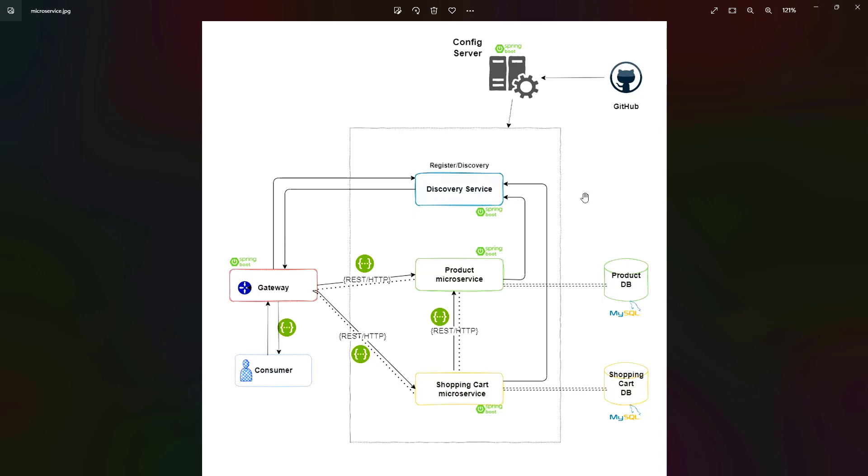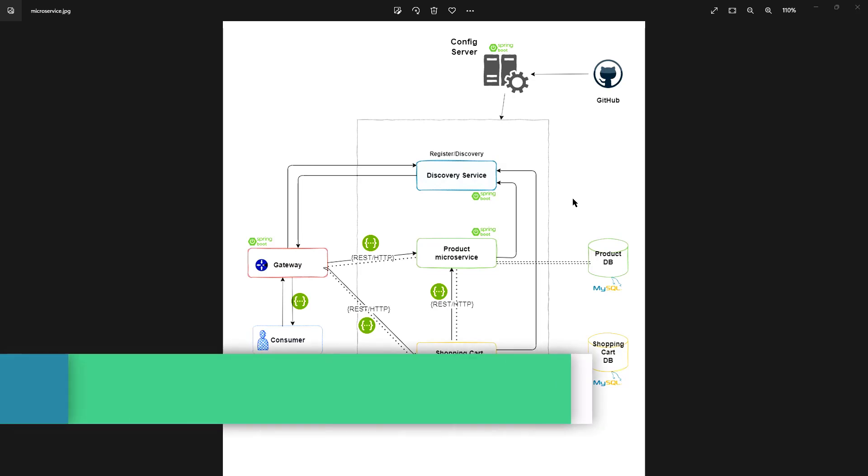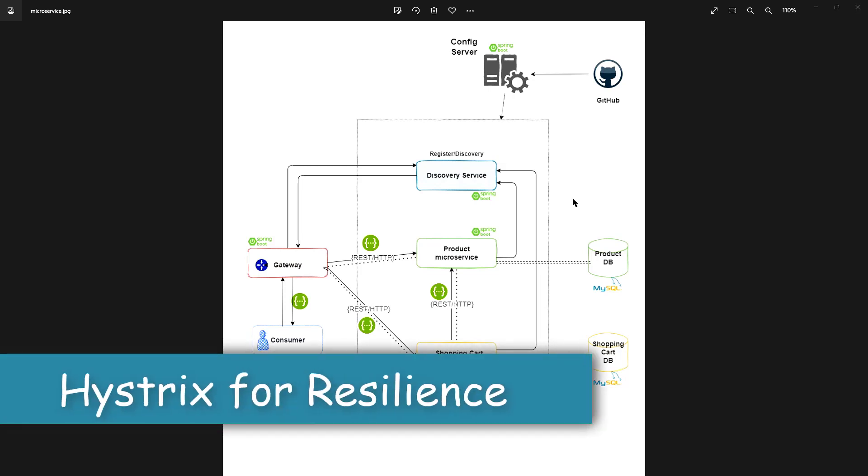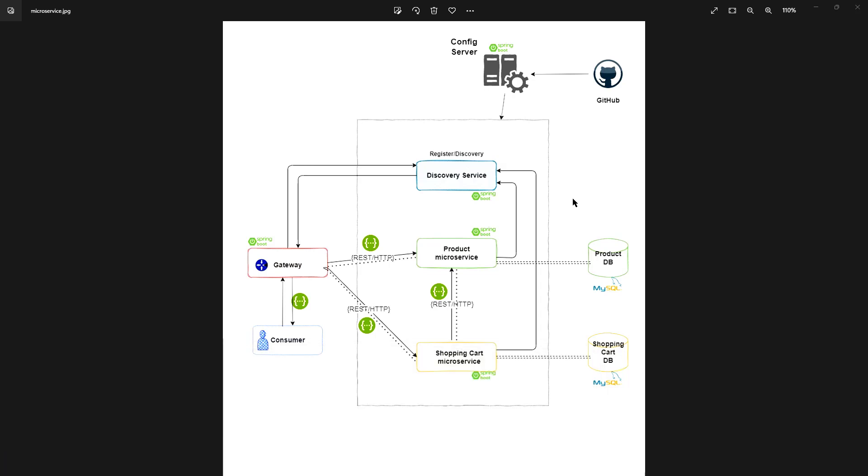We are going to see about Hystrix where we will implement resilience between two microservices. If one microservice is not able to communicate with another microservice, we are going to handle it by using circuit breaker concept and fallback methods.